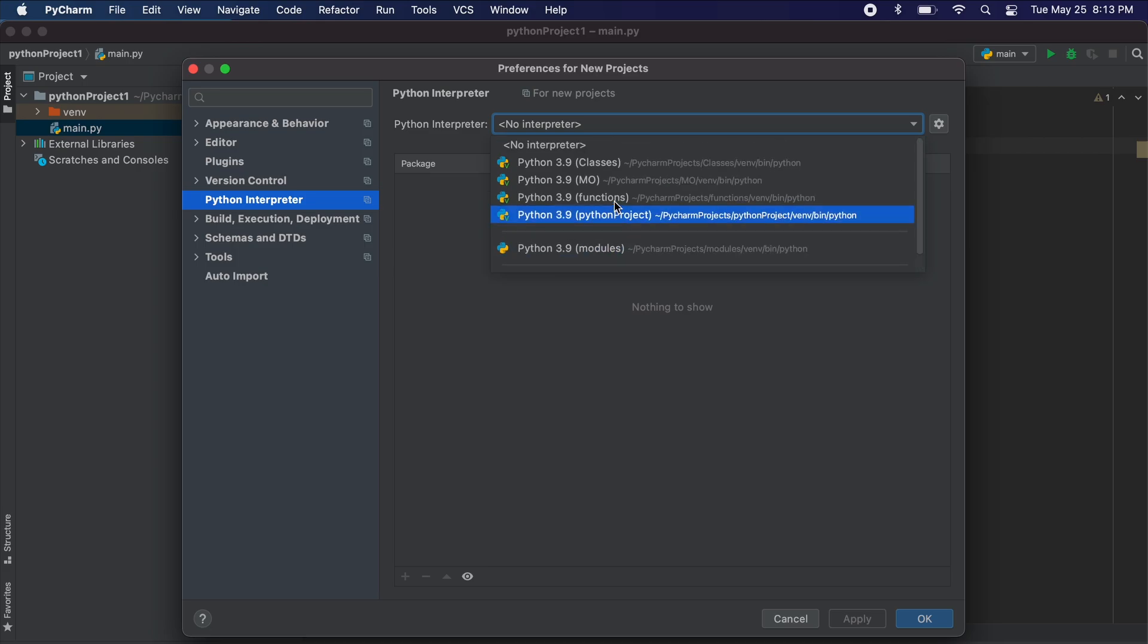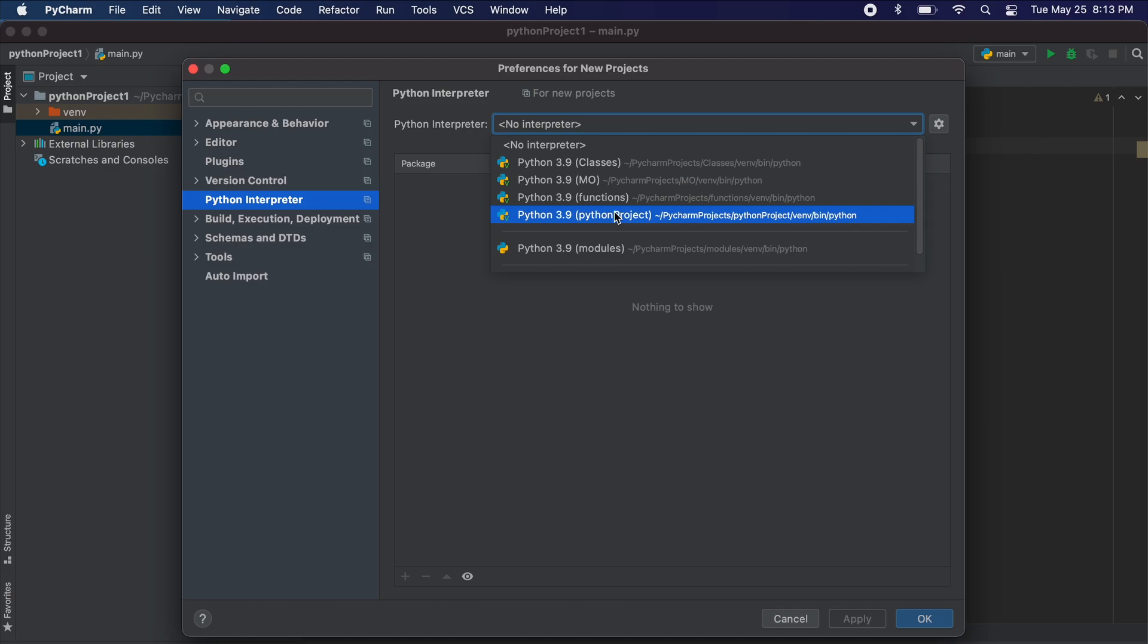Please note that if you select the incorrect one here you will not be able to import Tkinter, so you just need to make sure that the location you're working corresponds to the interpreter you select in the menu here.